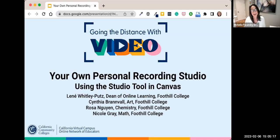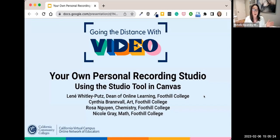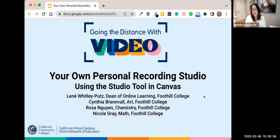This is a lot of work, so I want to really acknowledge all the work and creativity and willingness to share that goes into this session. We're here today for your own personal recording studio using the Studio Tool in Canvas. We're joined by Lene Whitley-Putz, who's the Dean of Online Learning at Foothill College.